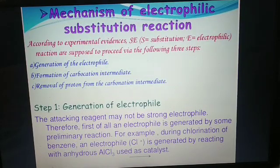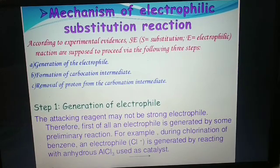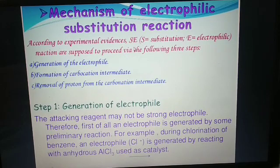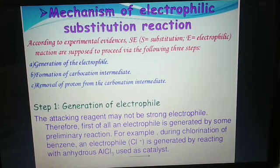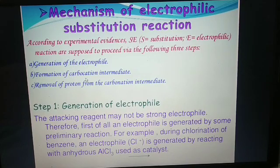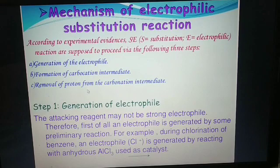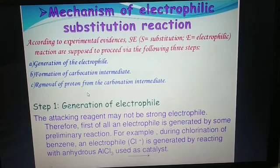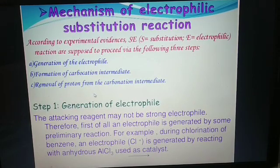Mechanism of electrophilic substitution reaction. According to experimental evidences, electrophilic substitution reactions are supposed to proceed via the following three steps: first, generation of the electrophile; then, formation of carbocation intermediate; then, removal of proton from the carbocation intermediate.